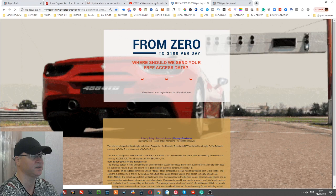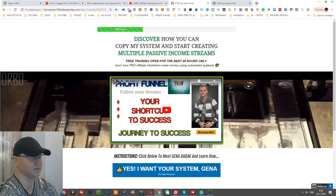Next step will be already Step Number One of the funnel: 'Discover how you can copy my system and start creating multiple passive income streams online.' This video actually shows them what is possible with this kind of funnel.